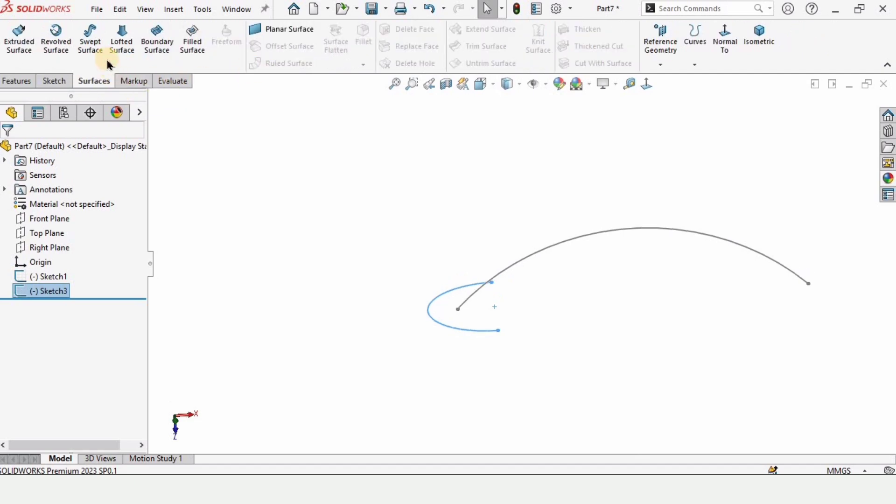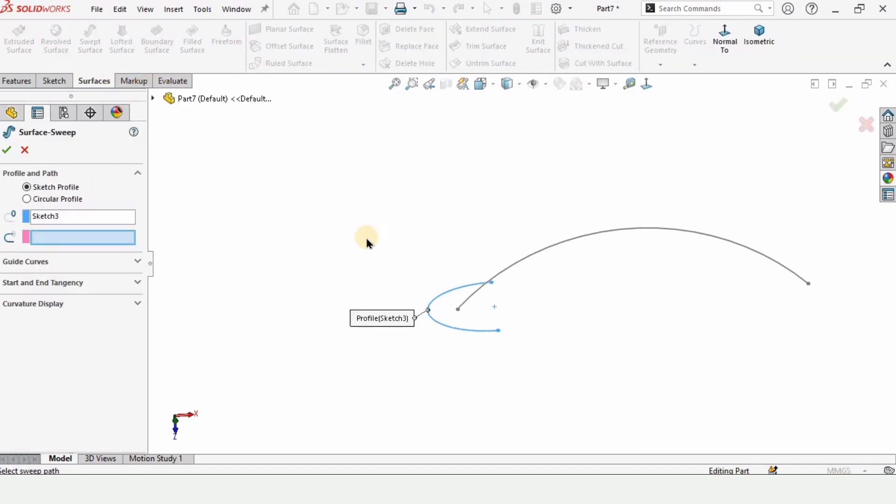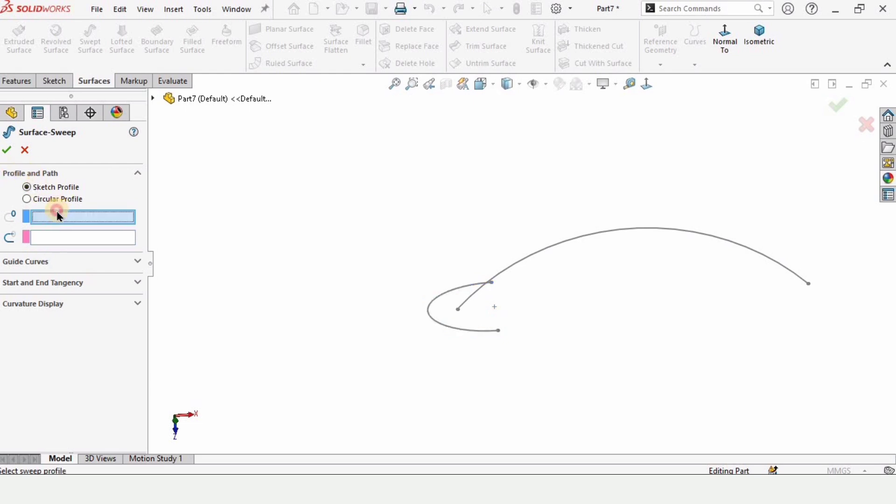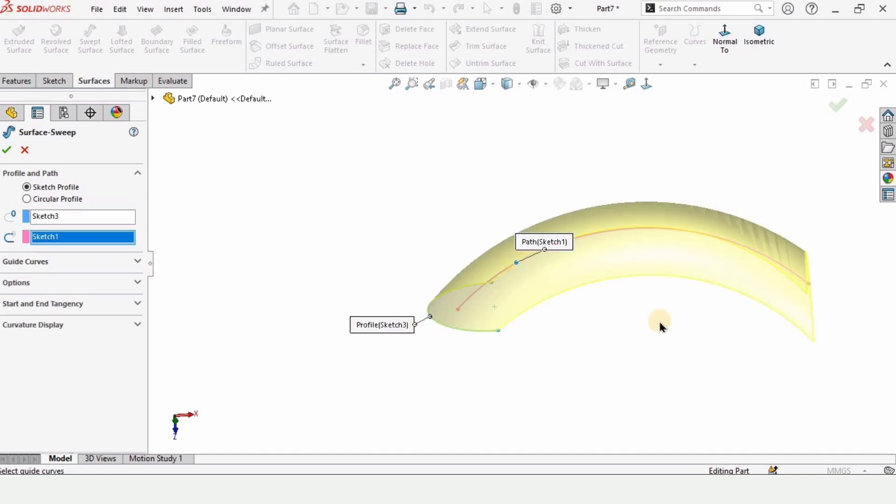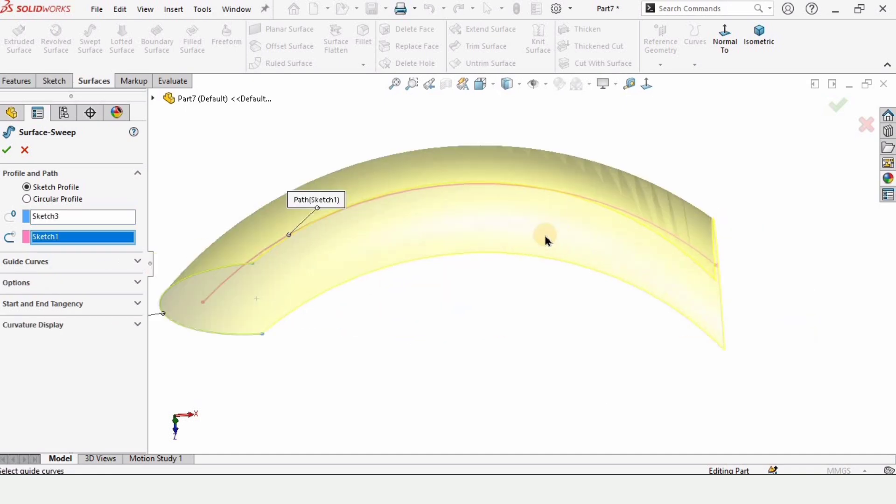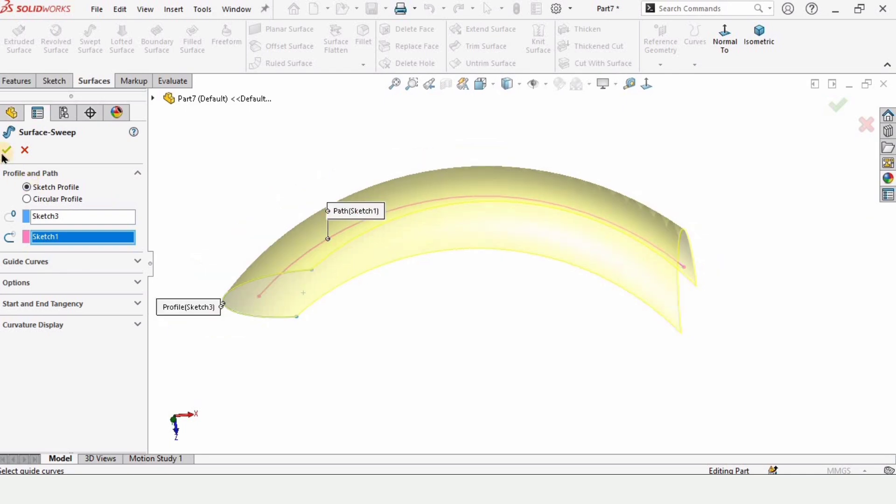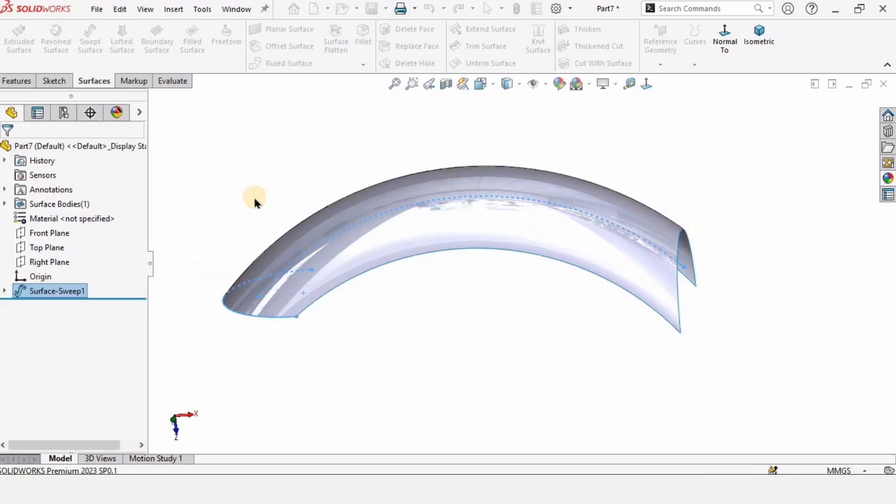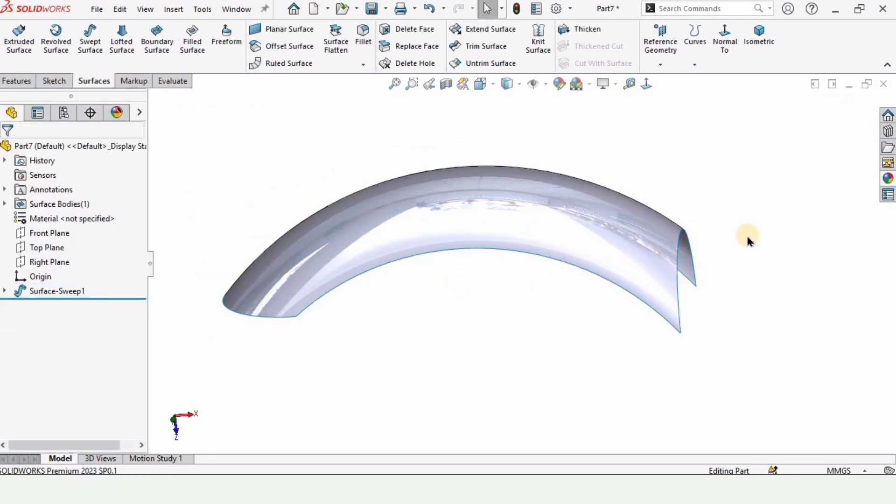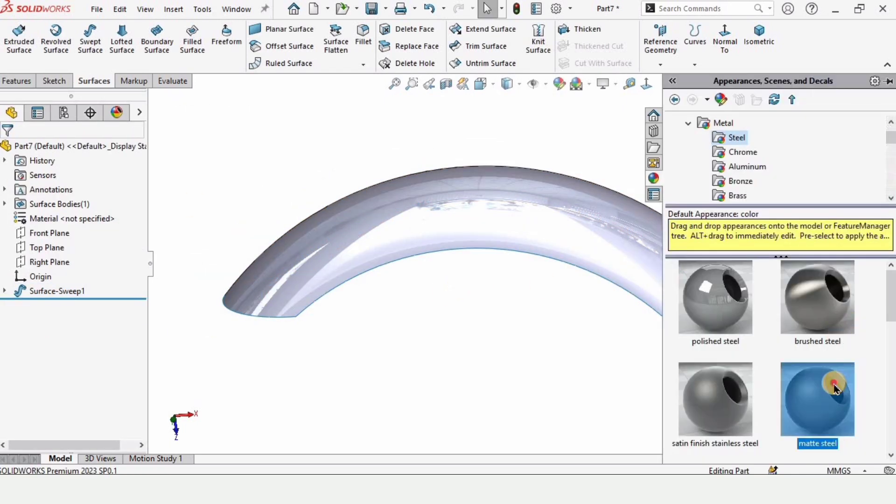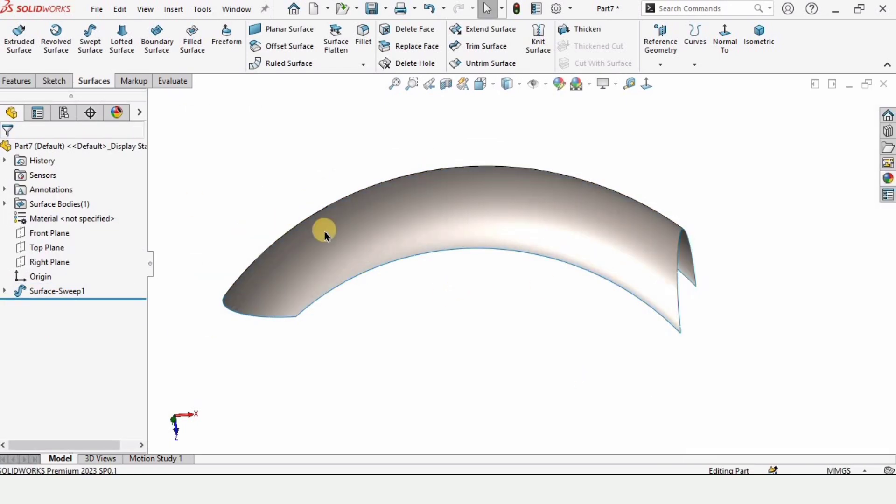And in surfaces we have the option available for swept surface and in this we need to specify the profile and path. If anything is selected just click and delete. In this profile we need to select the profile and here we need to select the path. So that's how we use the swept surface.